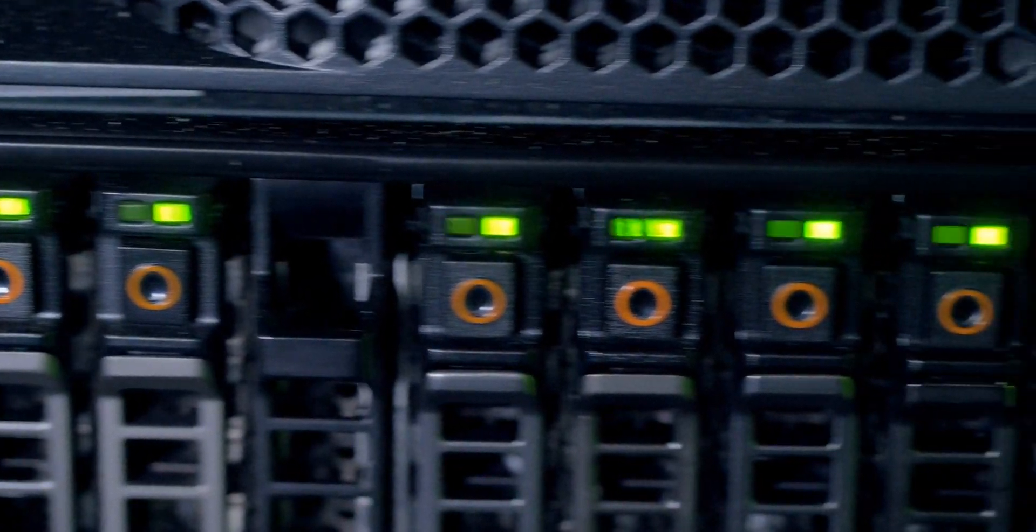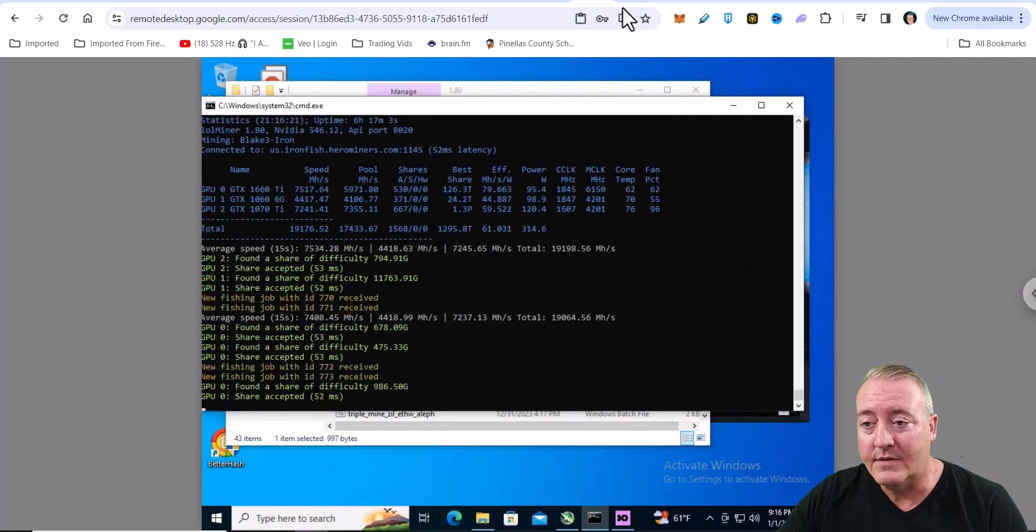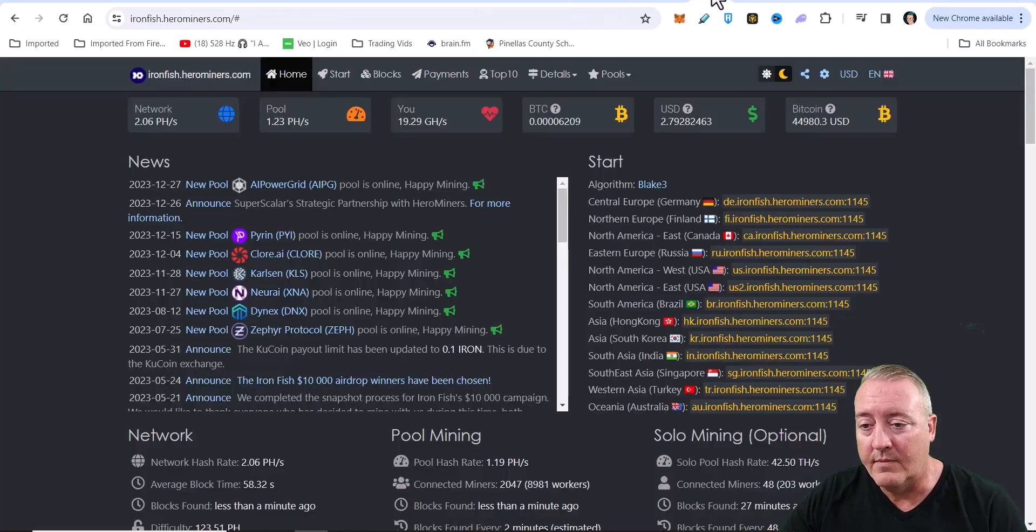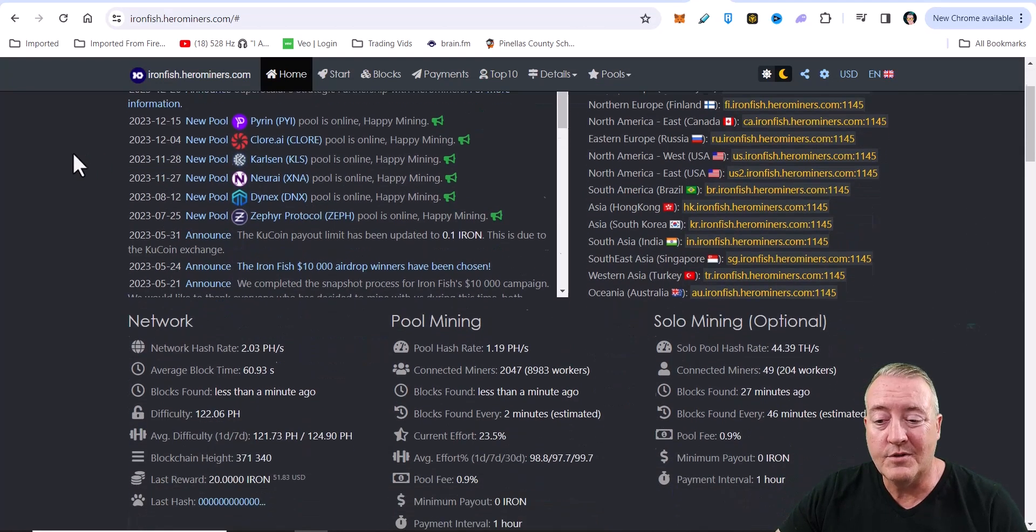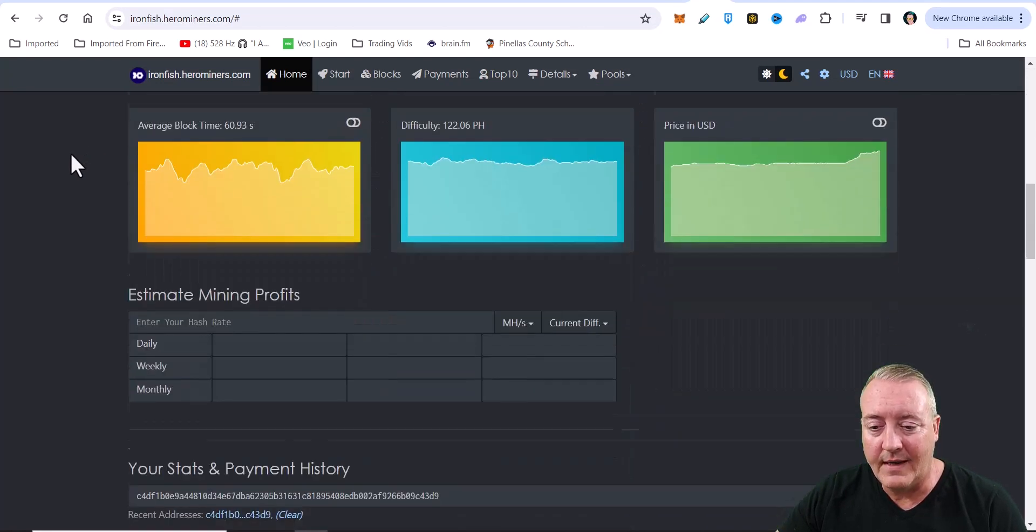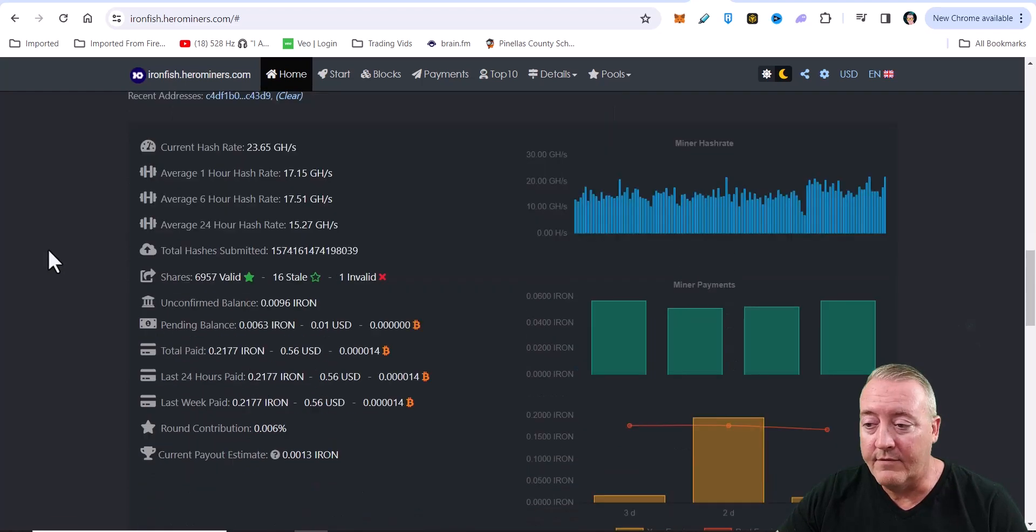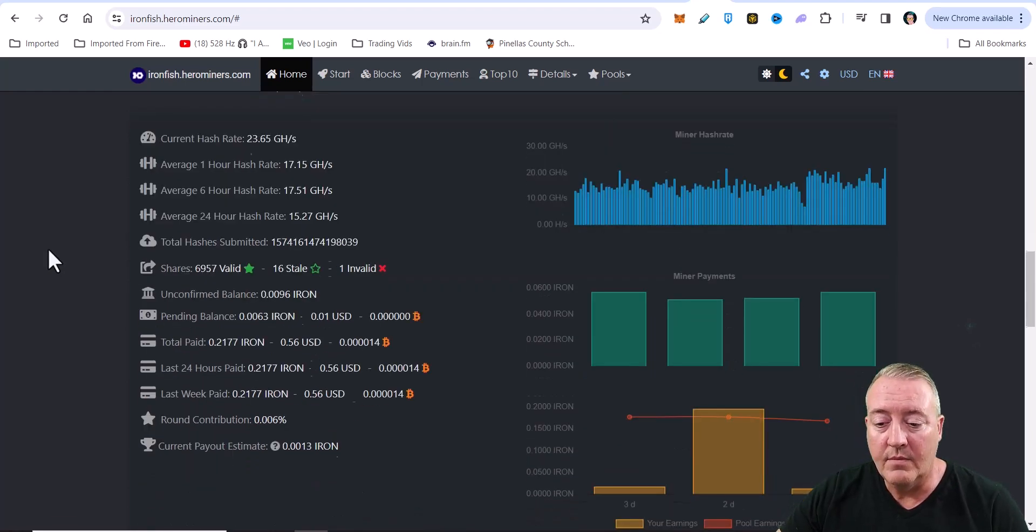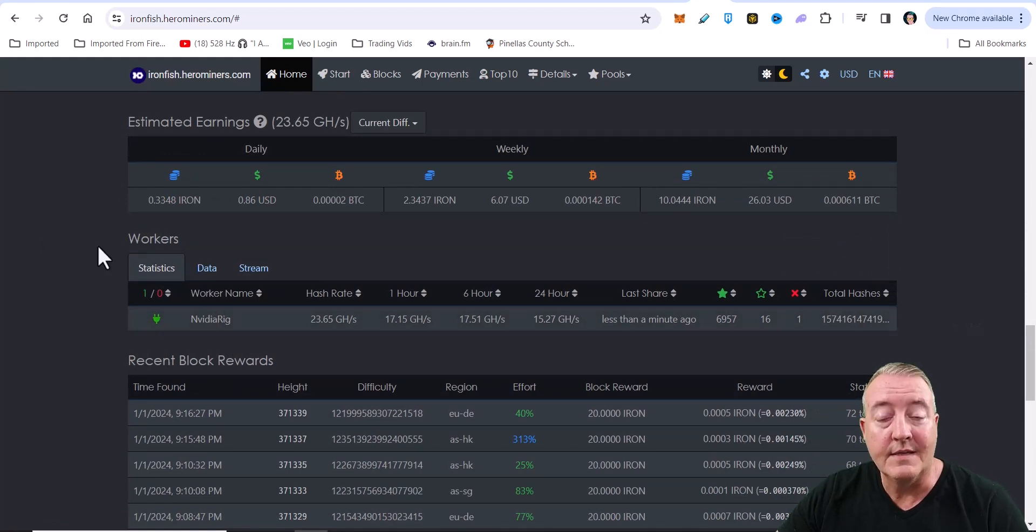All right. So like I stated, you want to make sure you're connected to the pool. So I'm over here on Hero Miners. This is what it's going to look like. You're going to scroll down right here, paste your wallet address in right there, click Look Up. And if everything is good to go, you will be connected.